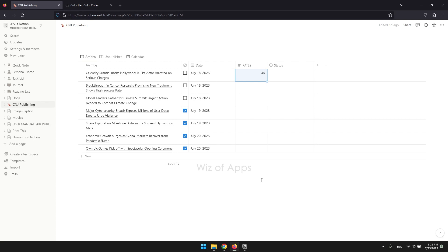In Notion, the number property is a type of data field that allows you to store and manipulate numeric values.